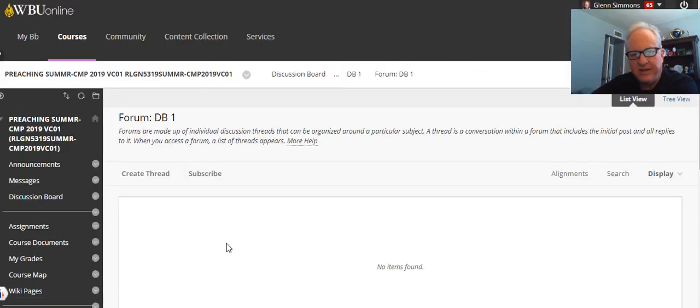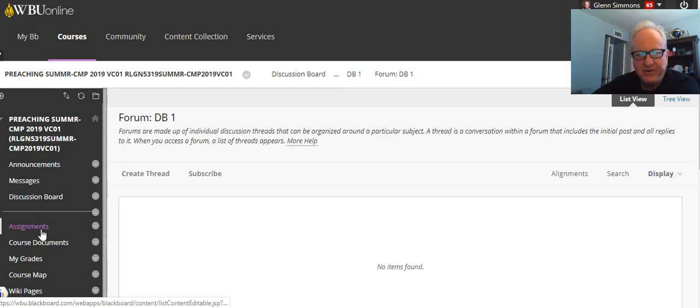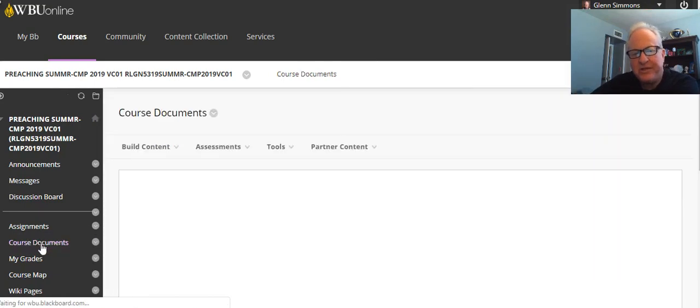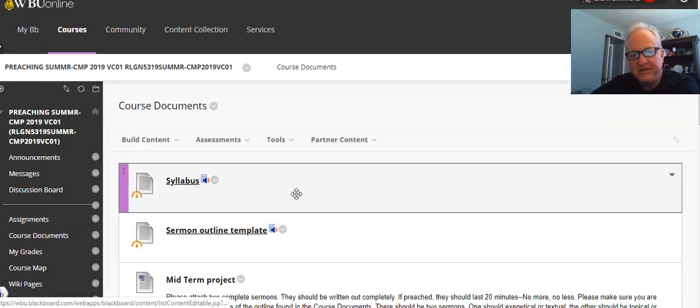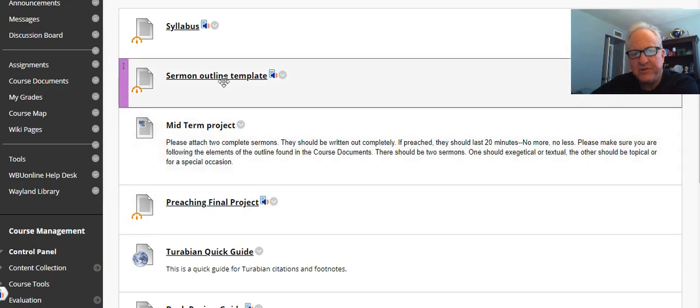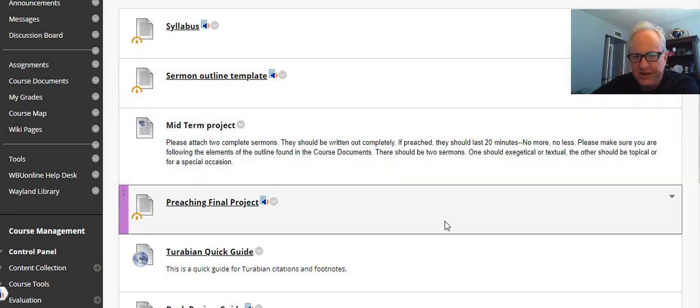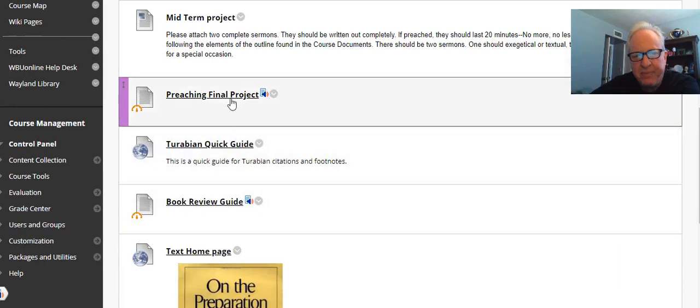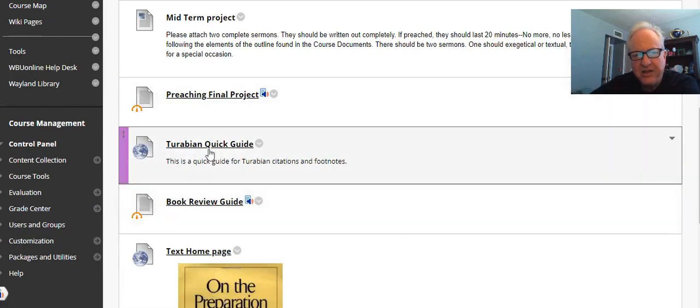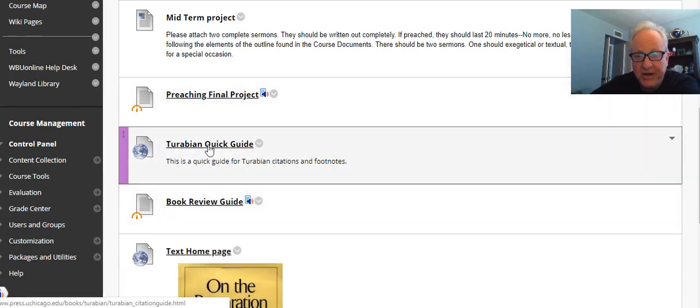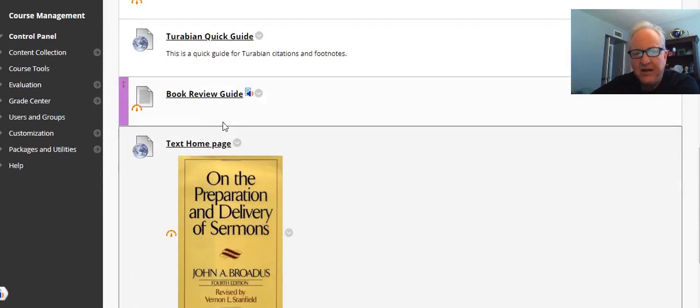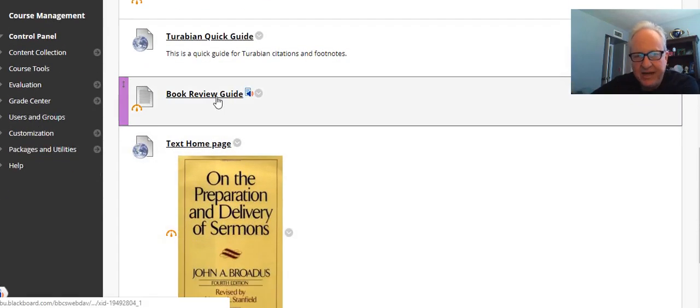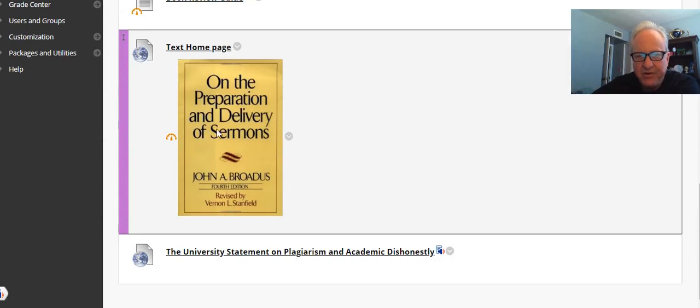Here's the course documents. You'll have the syllabus, a sermon outline template, a midterm project—I've got a level for graduate and undergraduate—the preaching final project, the Turabian quick guide. You want to make sure your title page and everything follows that. A book review guide on how to write a book review. This is the home page for the text, and so forth.